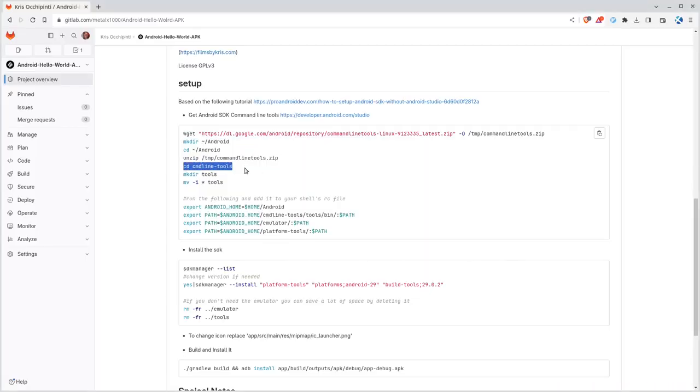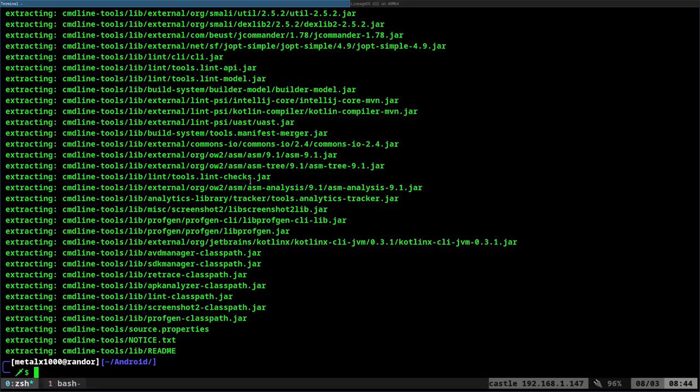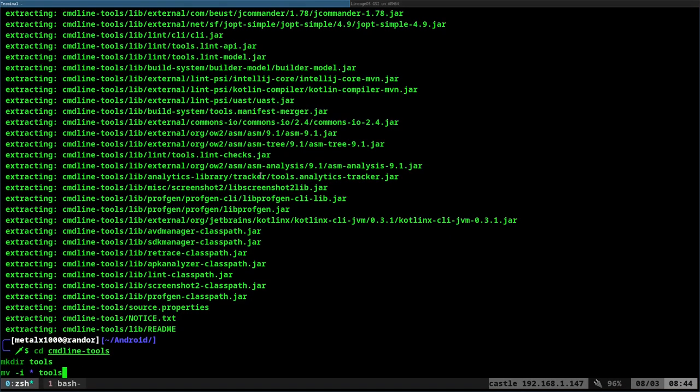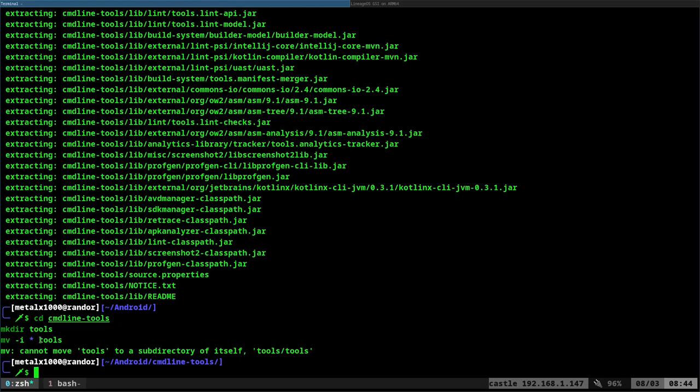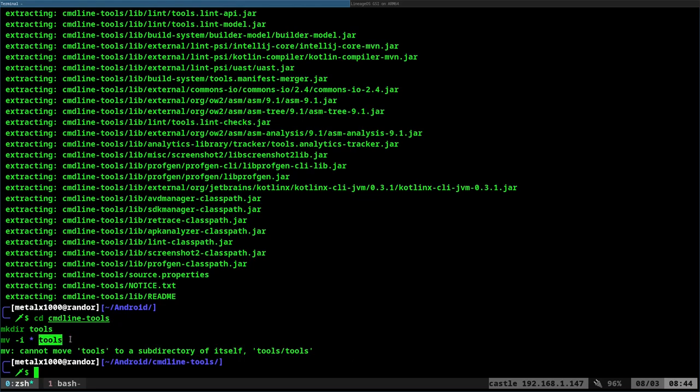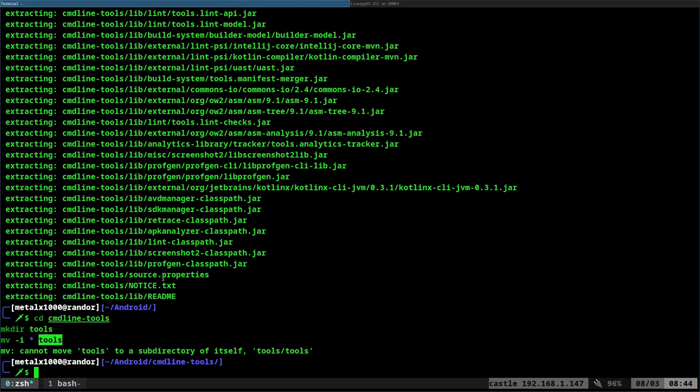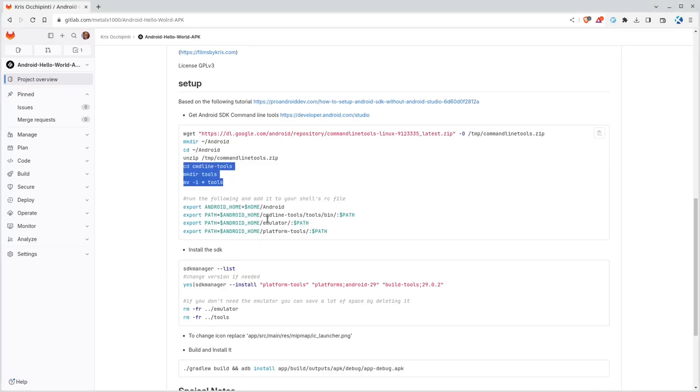So again, we're just copying and pasting stuff from my readme file. Next from there, we're going to move into the command line tools directory. We're going to make a directory called tools. And then we're going to move everything from there into our tools directory, just to kind of organize stuff. And you'll get an error that you can't move tools into itself, which is fine. That makes sense.